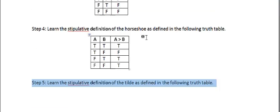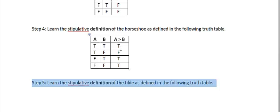The horseshoe, which is called material implication, is defined like this. And here, as I explain in the text, the correspondence to the English words IF THEN is very loose, to say the least. But,